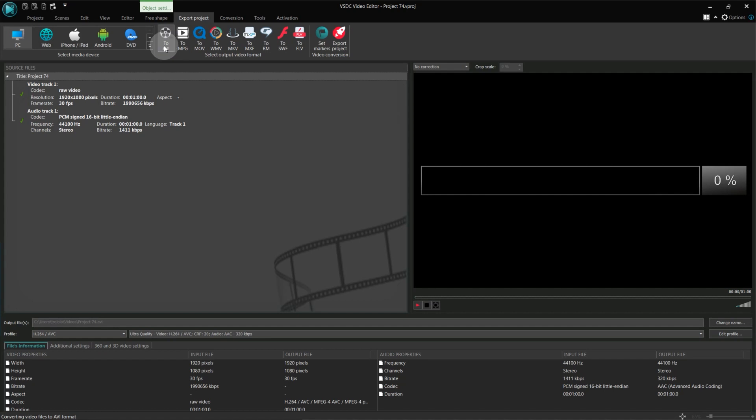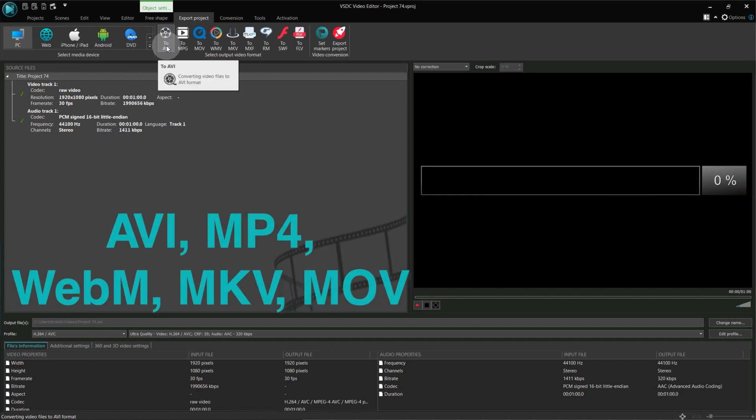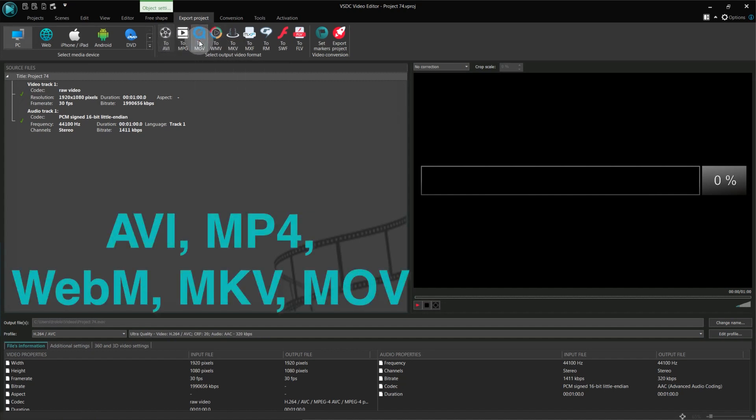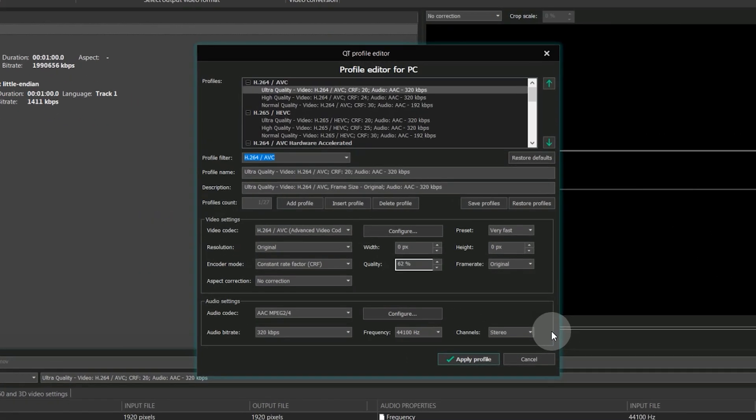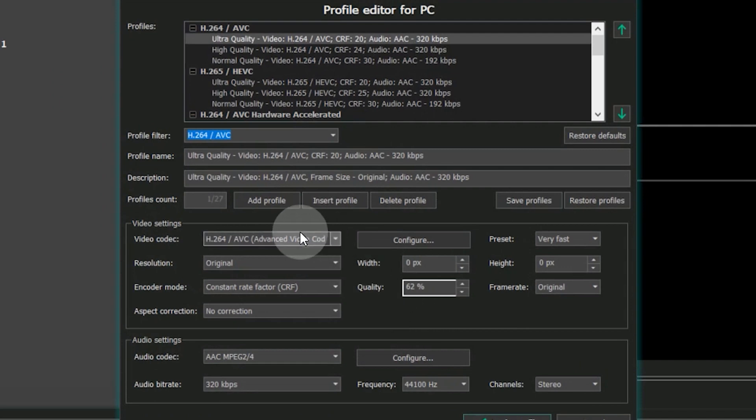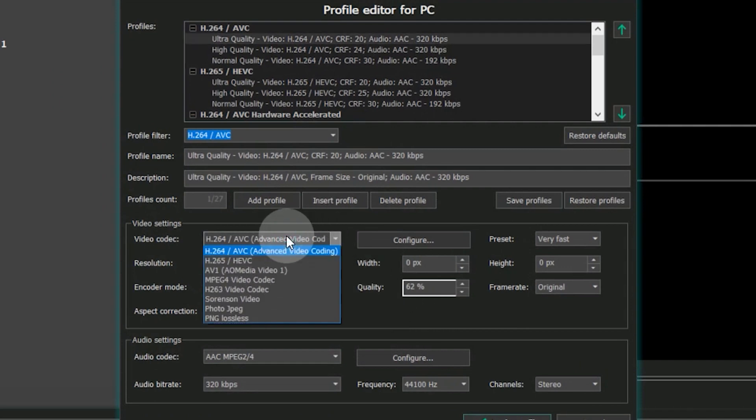To select the new codec, choose format AVI, MP4, WebM, MKV or MOV. Go to Edit Profile and in the Video Codec field choose AV1.